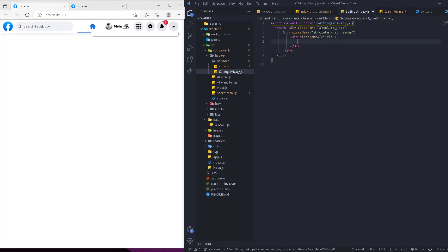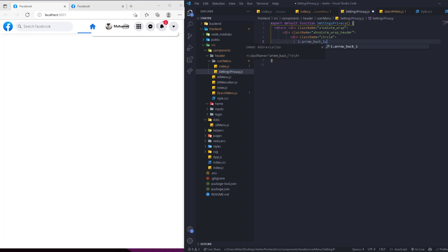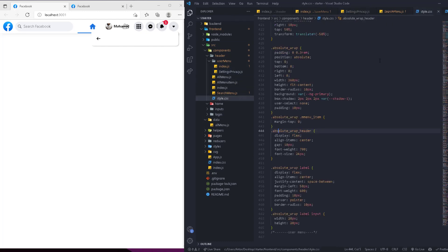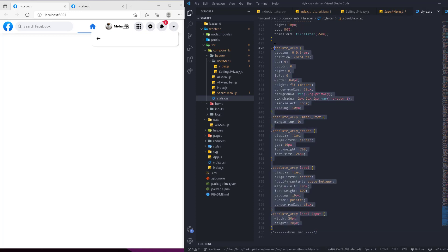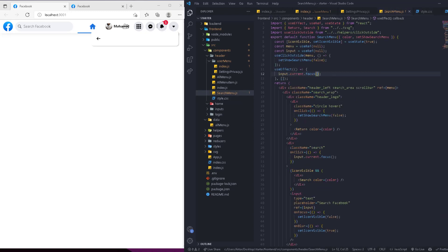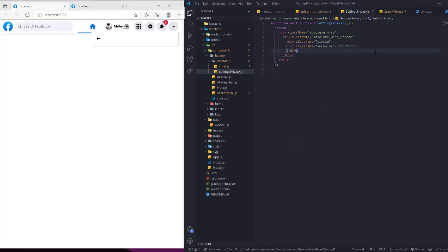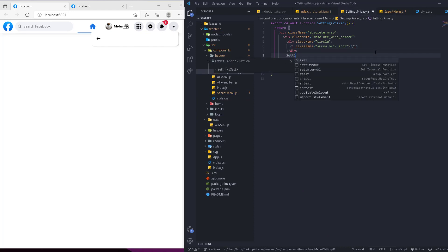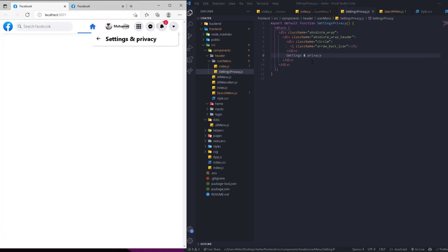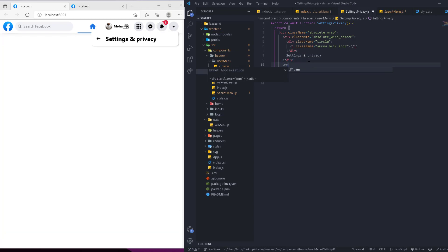Inside the absolute-wrap-header we have a circle containing an arrow-back icon. The styles for absolute-wrap and the rest are already added in the styles file — you can pause and copy them or get them from the attachments, I don't want to waste your time writing them out. Outside the header div we add the title 'Settings and Privacy'.